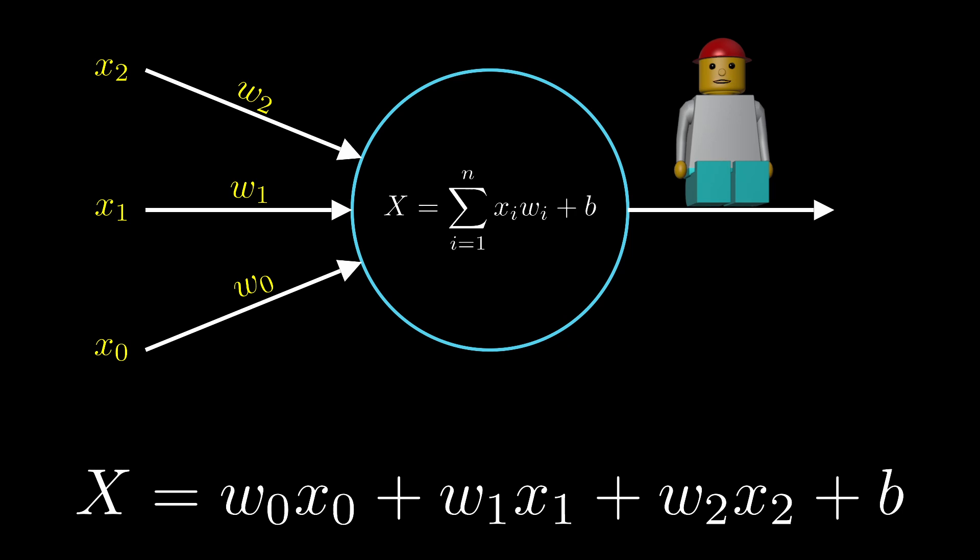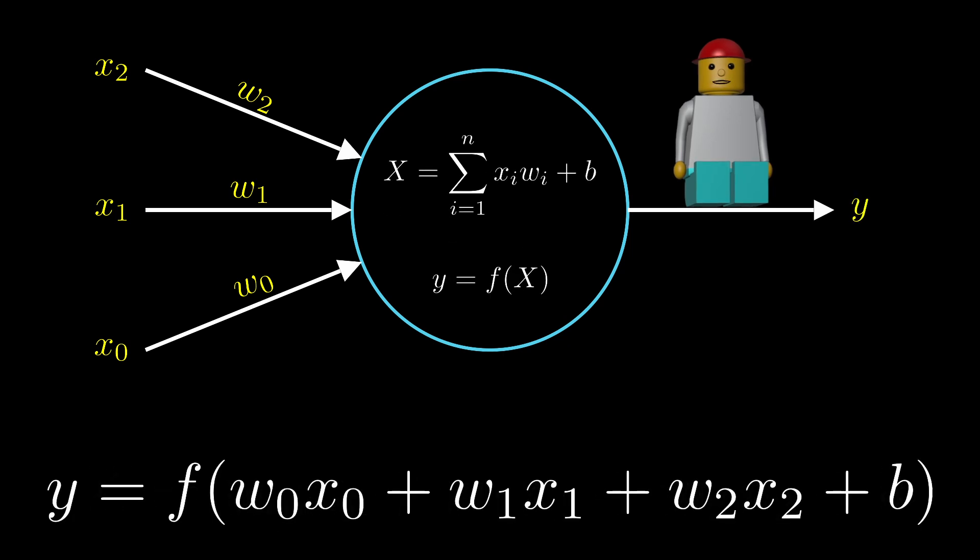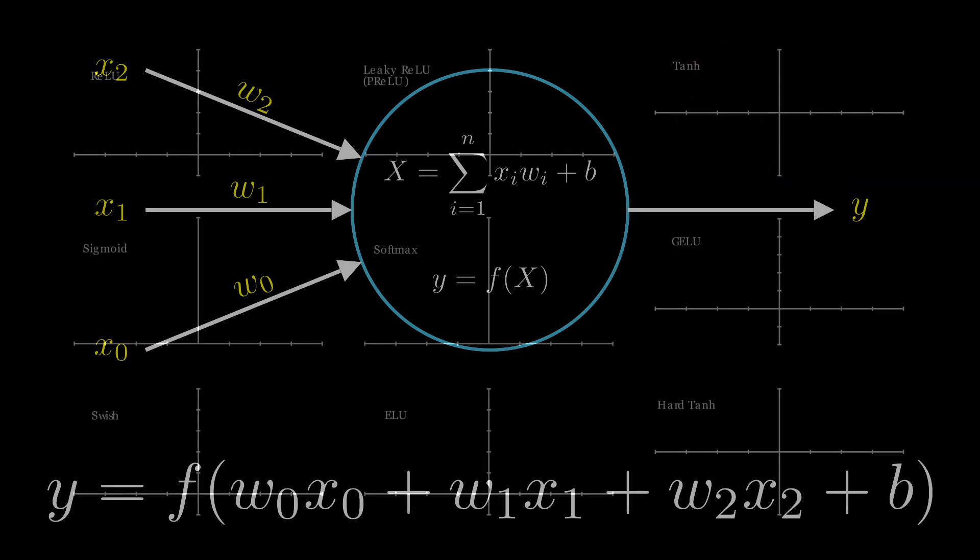After that, a bias value is added. Finally, the result goes through an activation function, which decides what the neuron's final output should be.